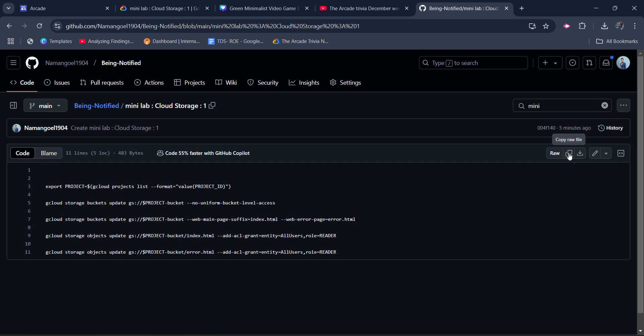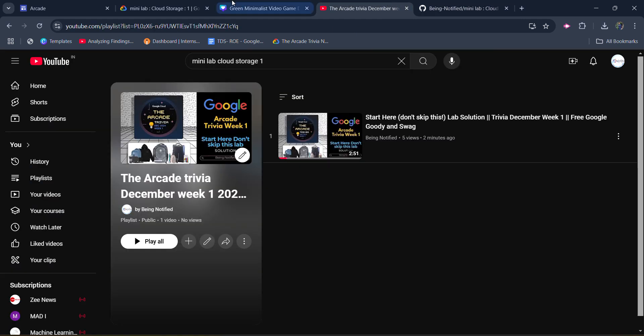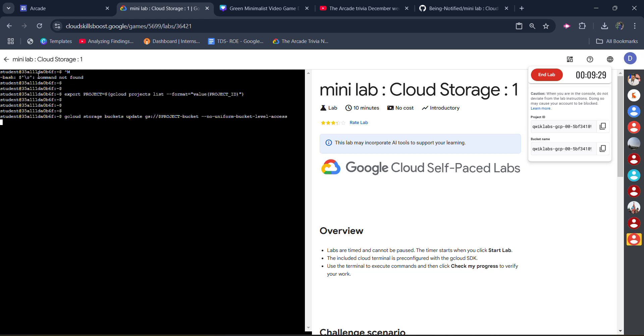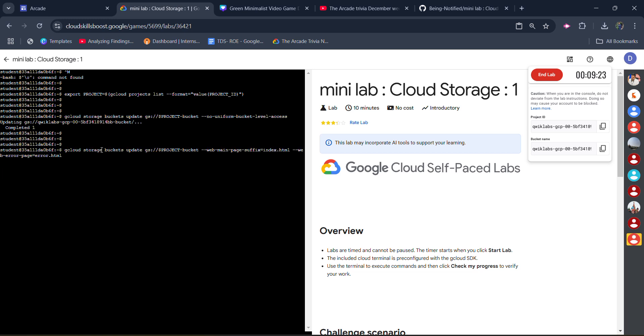So you have to copy it by clicking on this copy raw file button. Come back to the terminal and paste it here. First of all, it will say command not found, but don't worry. Let it be completed. It will automatically keep running, so wait for it to get executed.